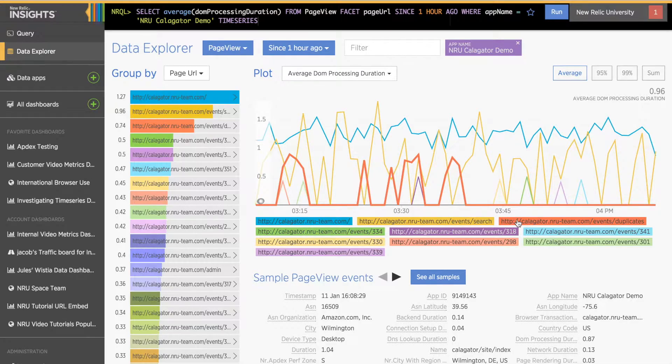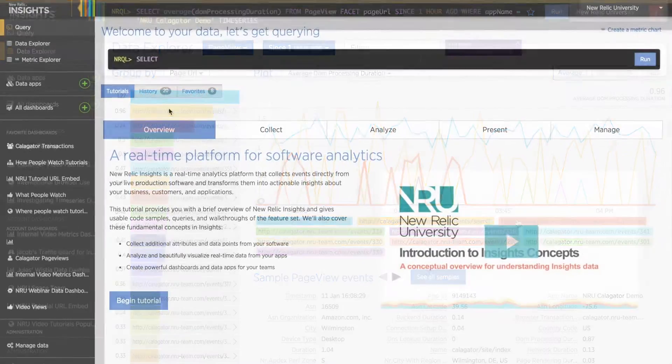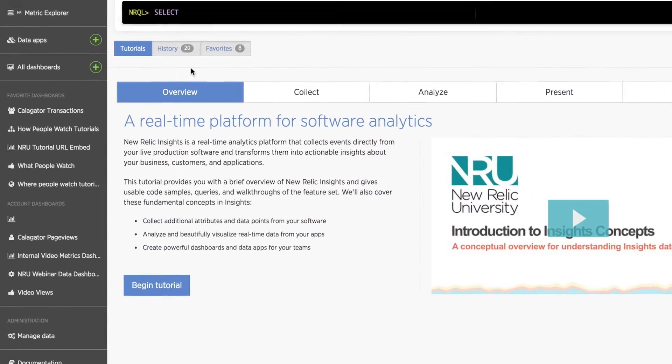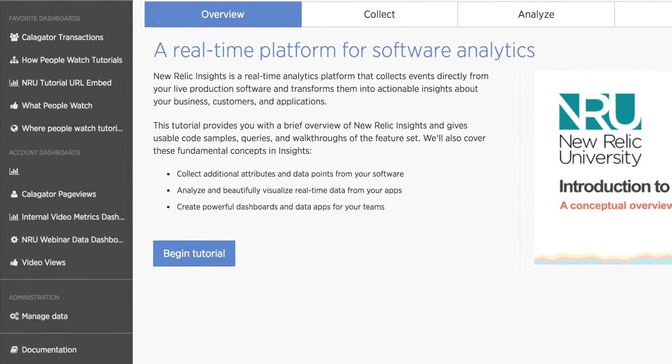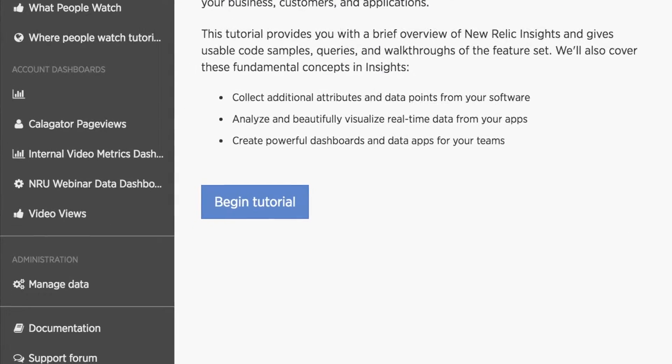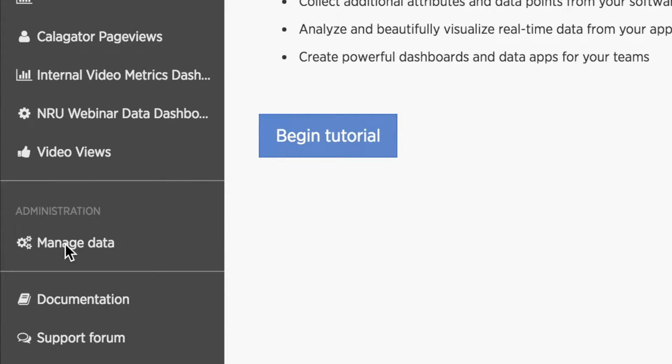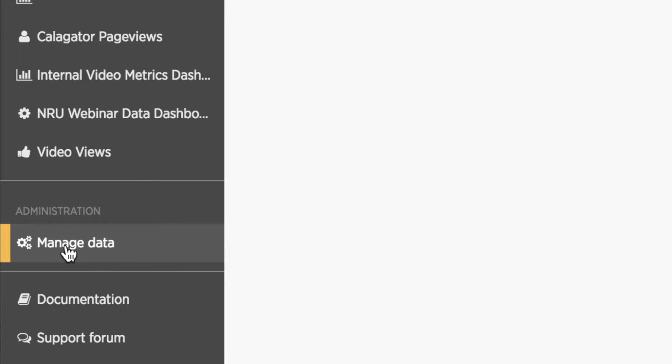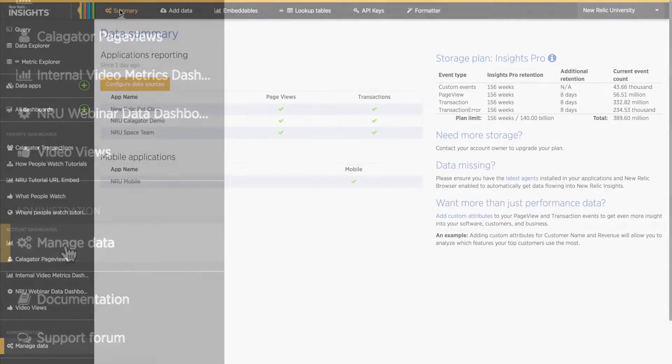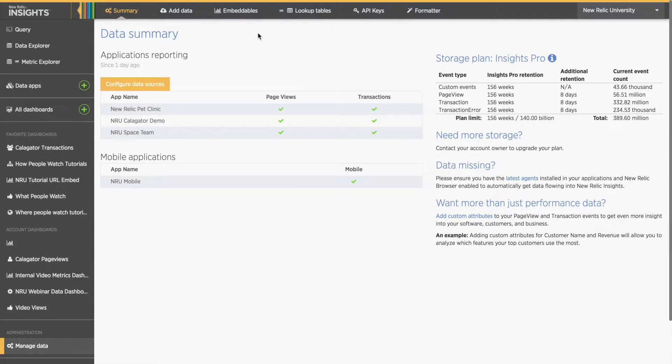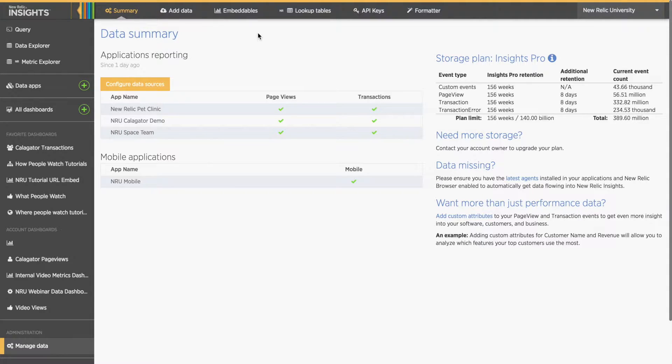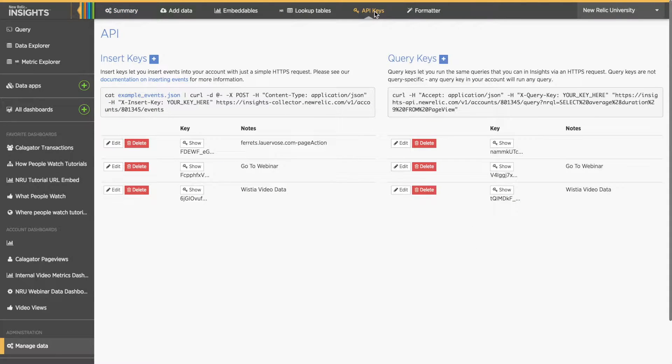To do this, the first thing I'll need is an Insert API key. I'll scroll down in the left bar menu of my Insights account until I see the Manage Data option. When I click that, it takes me to a page where I see a data summary showing the apps reporting to my Insights account and my data storage plan. At the top, I can see a new menu bar. I'll select the option API Keys, which takes me to a page where I can see two headings, Insert Keys and Query Keys, with a plus icon to the right of each.